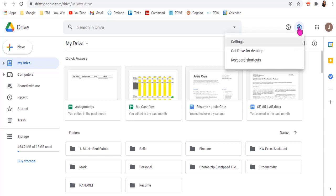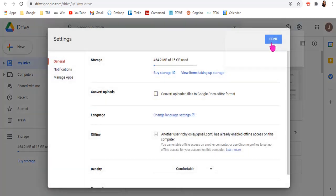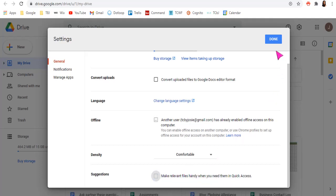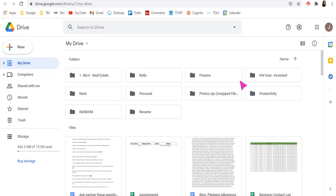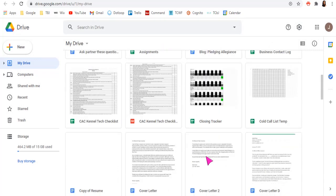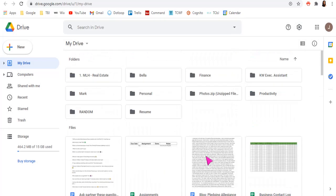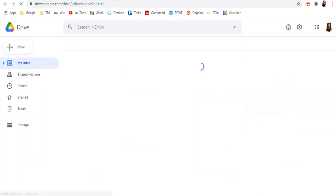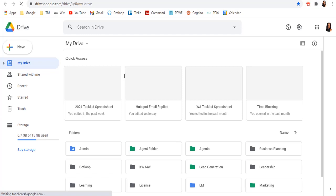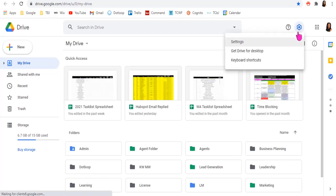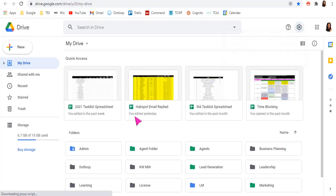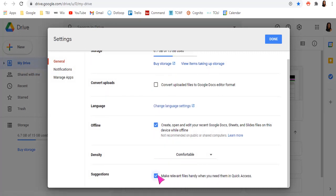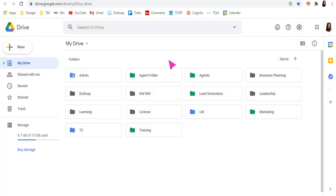So if you go to settings, settings here, and then if you go down here to suggestions, make the relative files handy when you need them and quick access, if you remove that, you can just have all of your files and documents. So I'm going to pop into my regular one. And I'm going to do the same here.